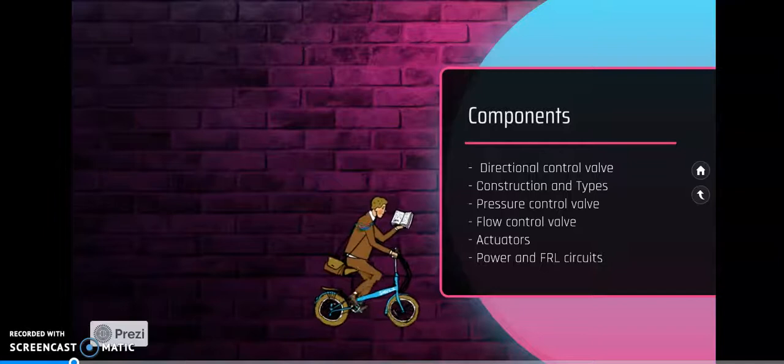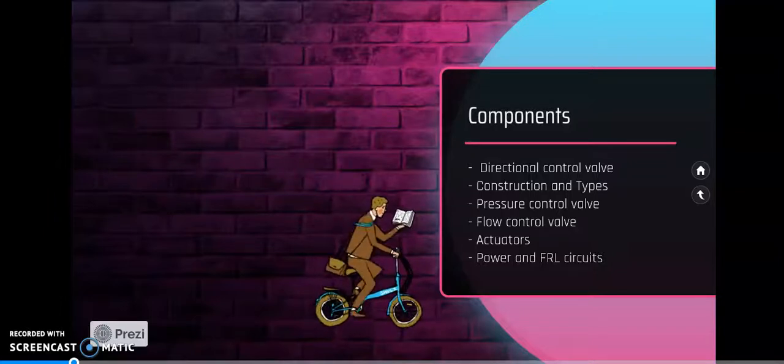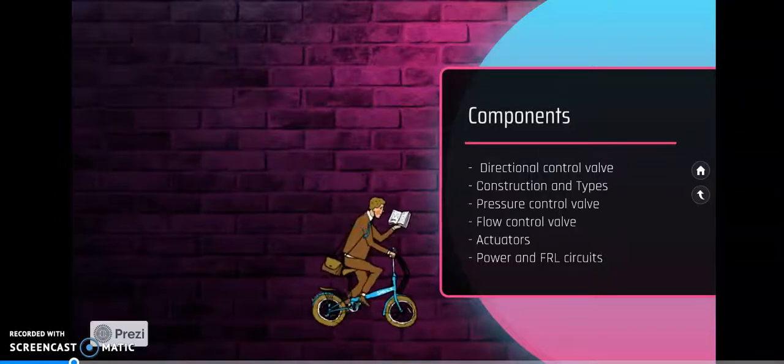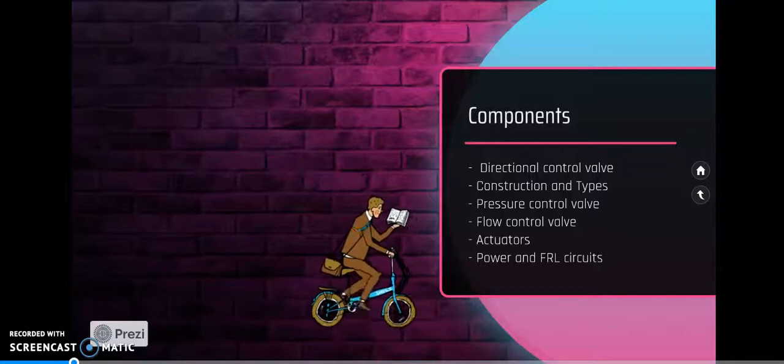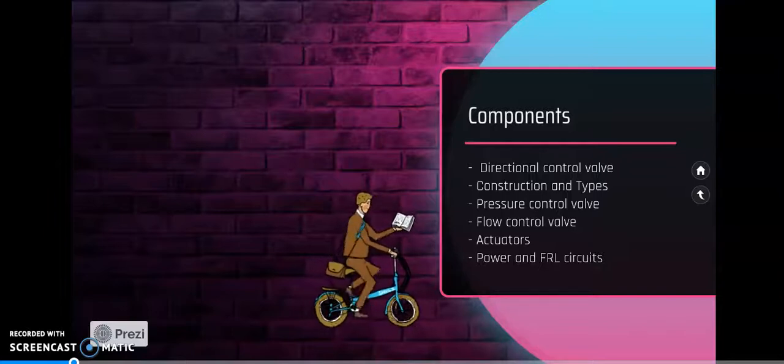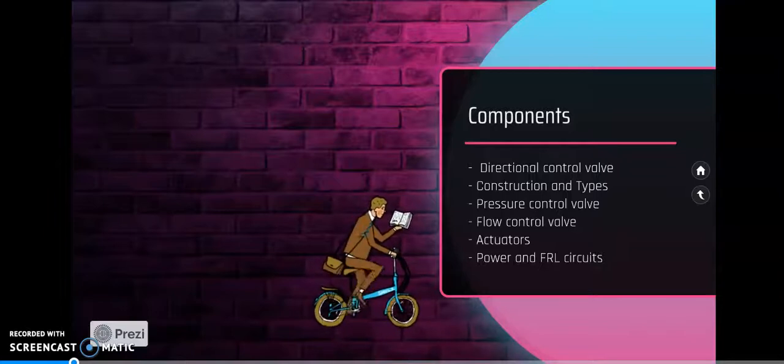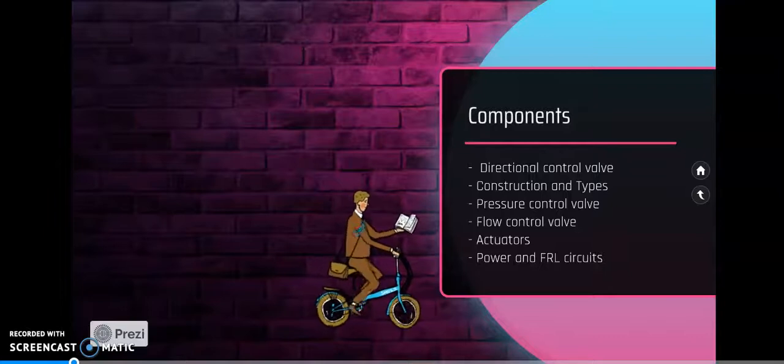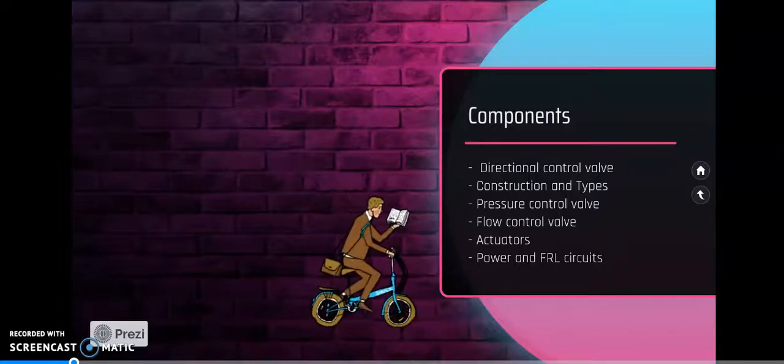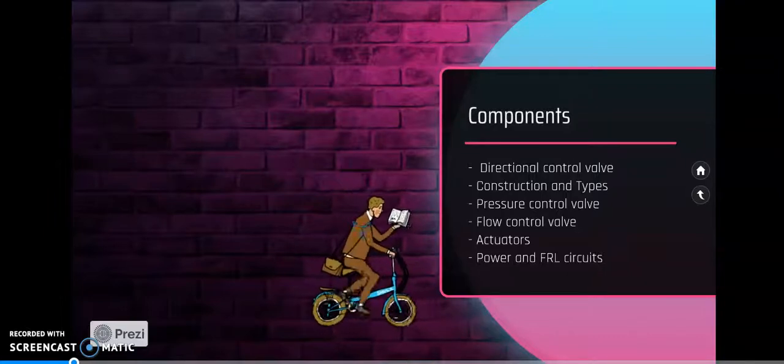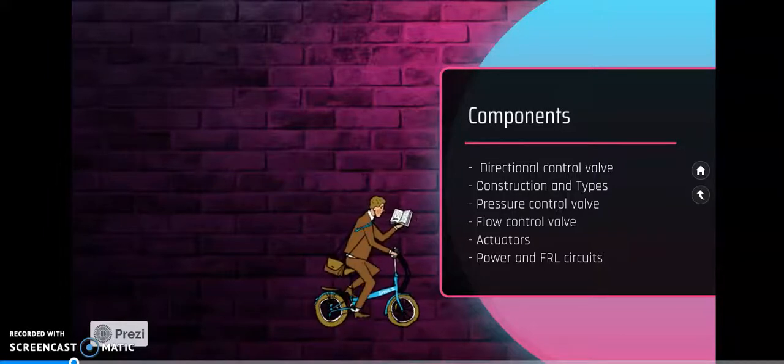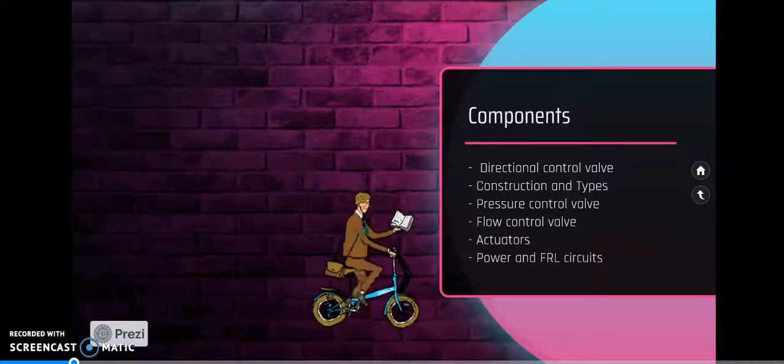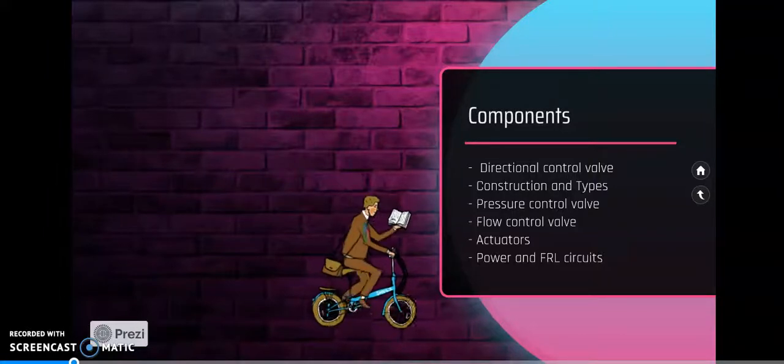We discussed how direction control valves are classified and the construction of direction control valves, either spool type or different types of construction. Then we are discussing other valves like pressure control valves.